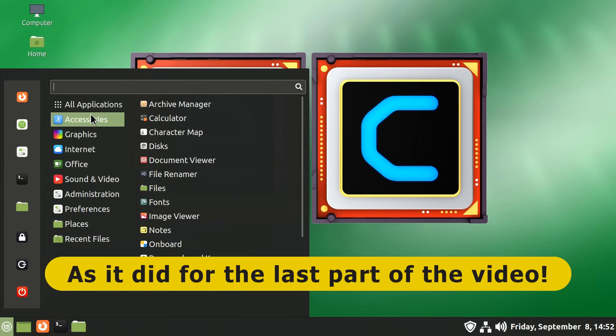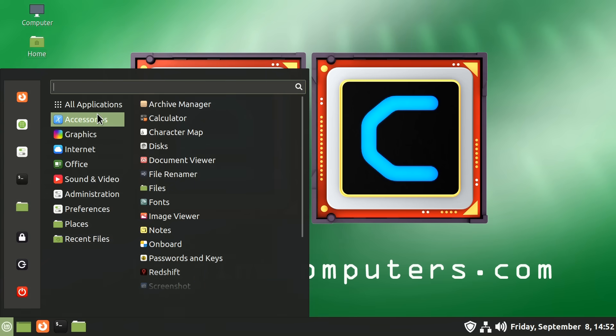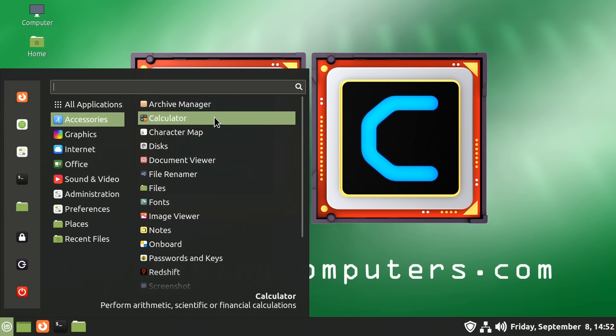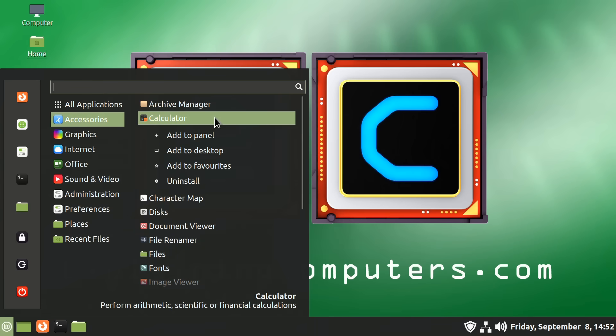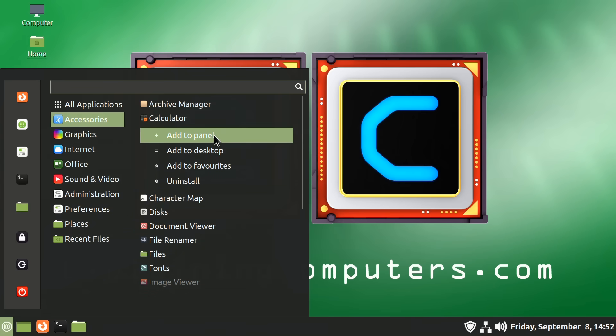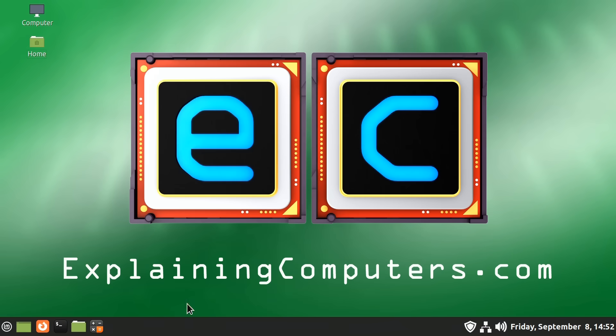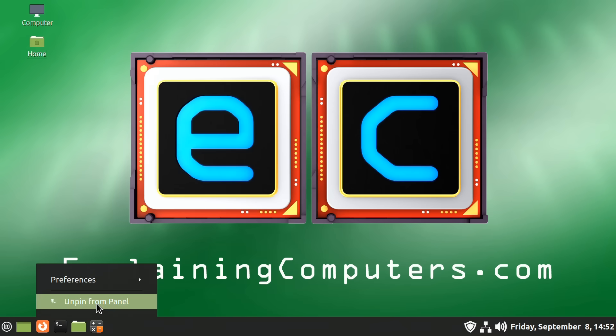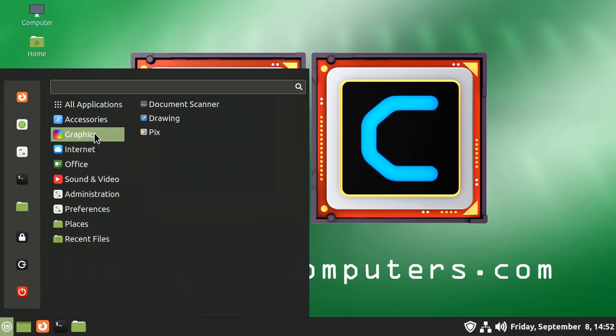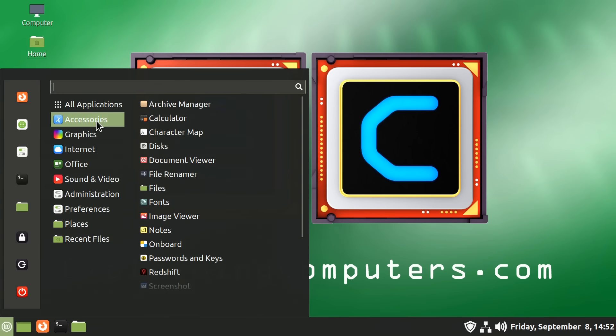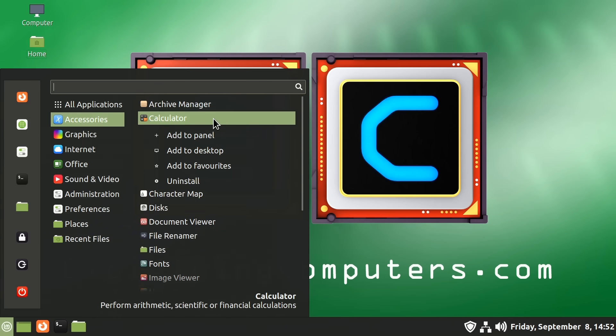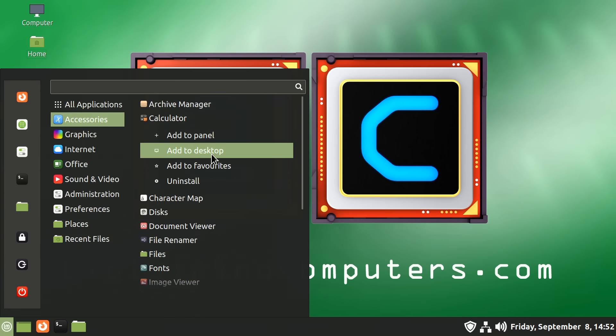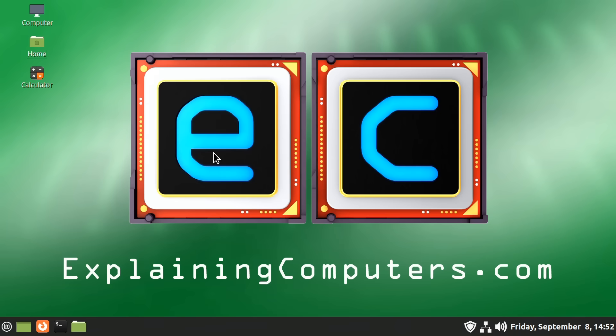And in this menu, if we go across to an item, for example, the calculator, and I right click, you'll see we have a number of options. We can add it to the panel like that. It appears on the panel at the bottom. If we don't want it there, we can right click and get rid of it. And we can also add an item to the desktop. So we just right click and we go add to desktop. And many operating systems these days don't make it easy to add things to desktop. It's very easy here in Linux Mint. And again, if we want to get rid of something, we just select it and delete.